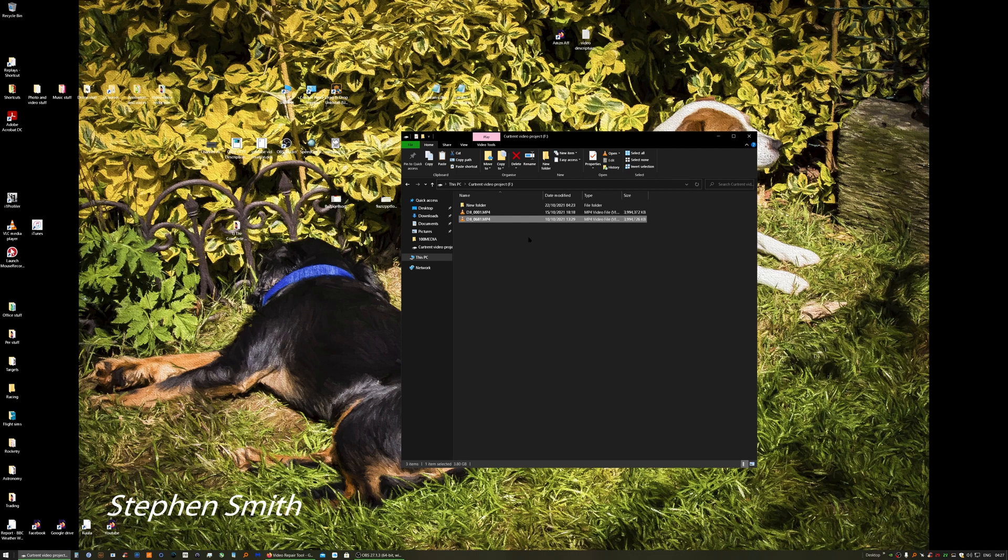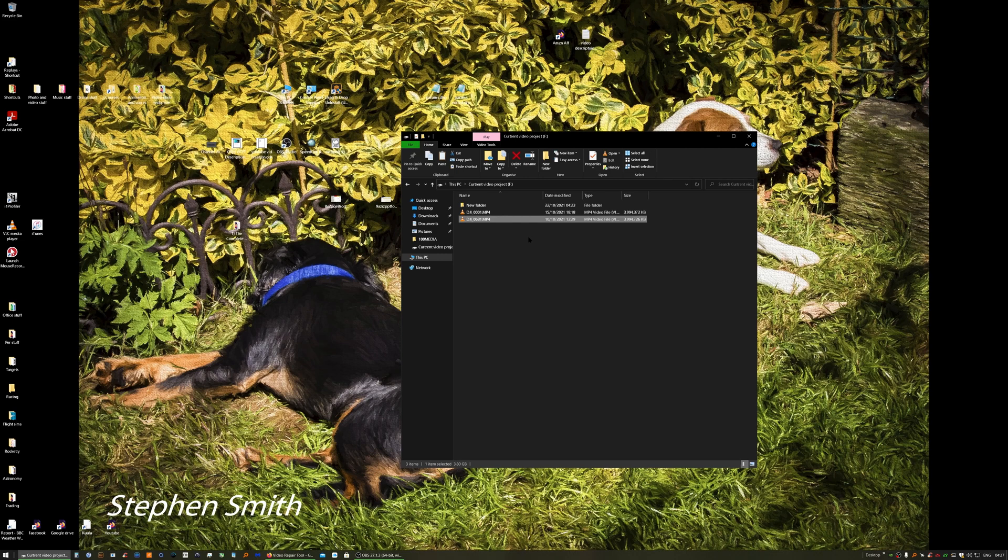Now these corrupt files can occur - in my case it's normally because I've stupidly landed the drone whilst it's still recording video and then turn the drone off without telling the drone to stop recording, and that always saves the file but corrupts it. It could also happen if you've got a dodgy memory card, but what we'll look at now is how we're going to repair that file for free.